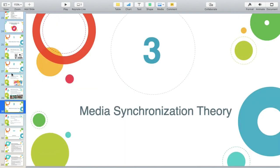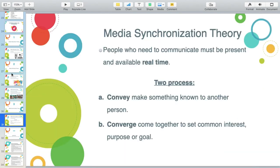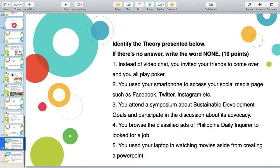Media Synchronization Theory — from the word sync. First, you convey the information or data, and then you converge. There is discussion and exchange of information.